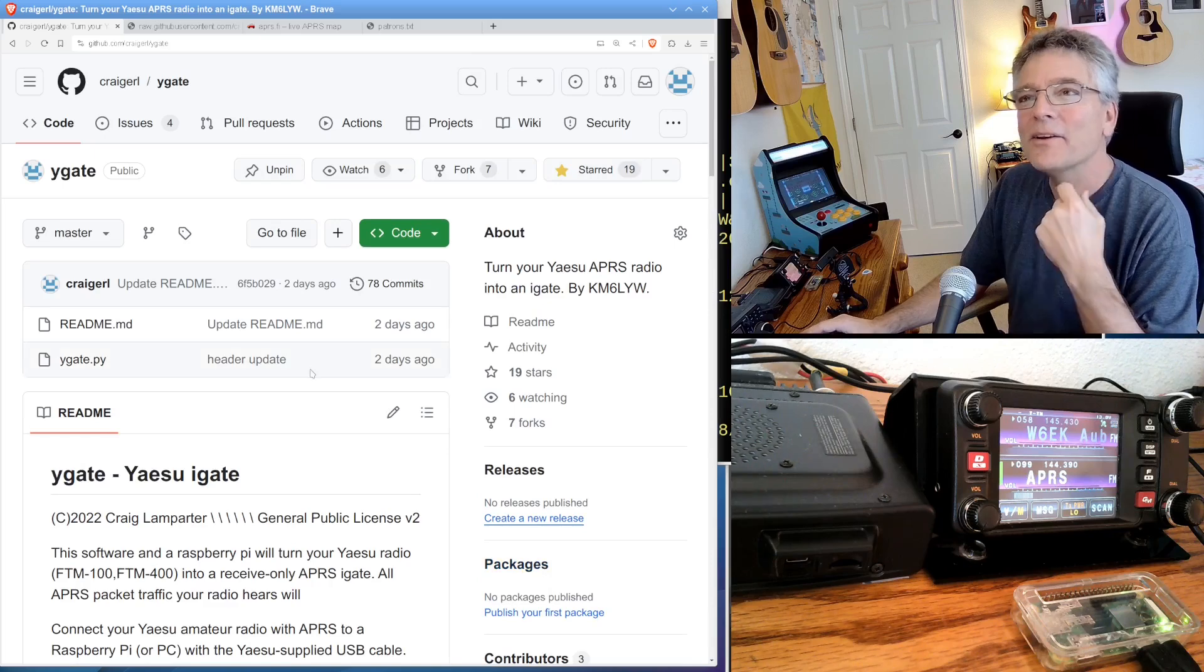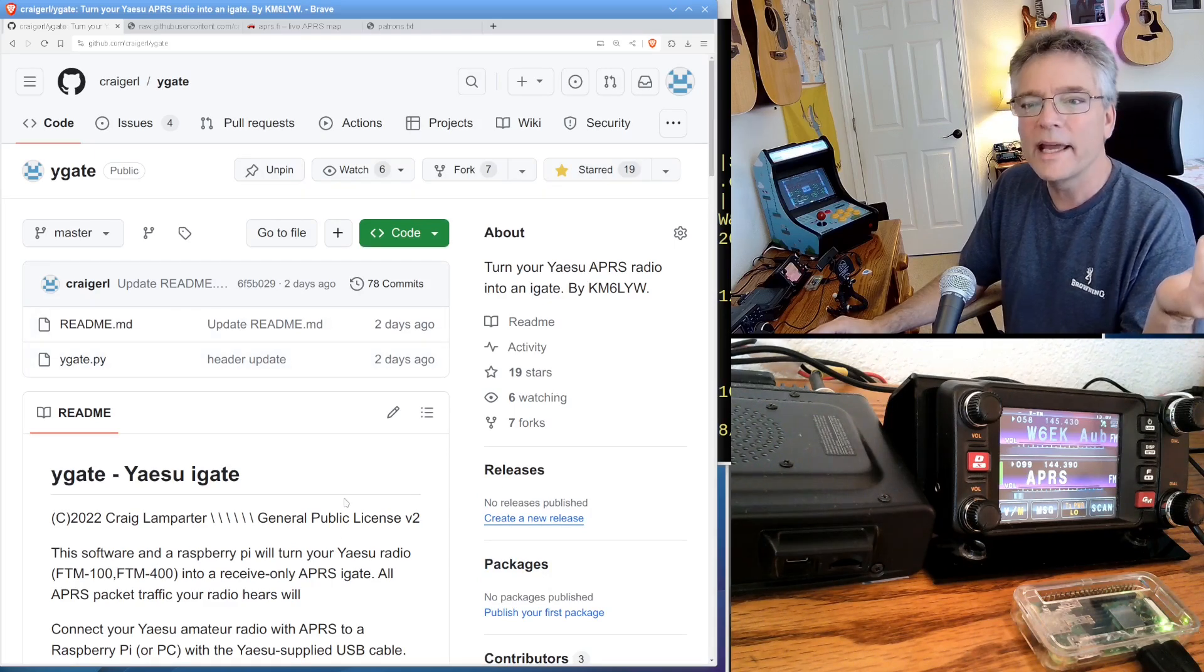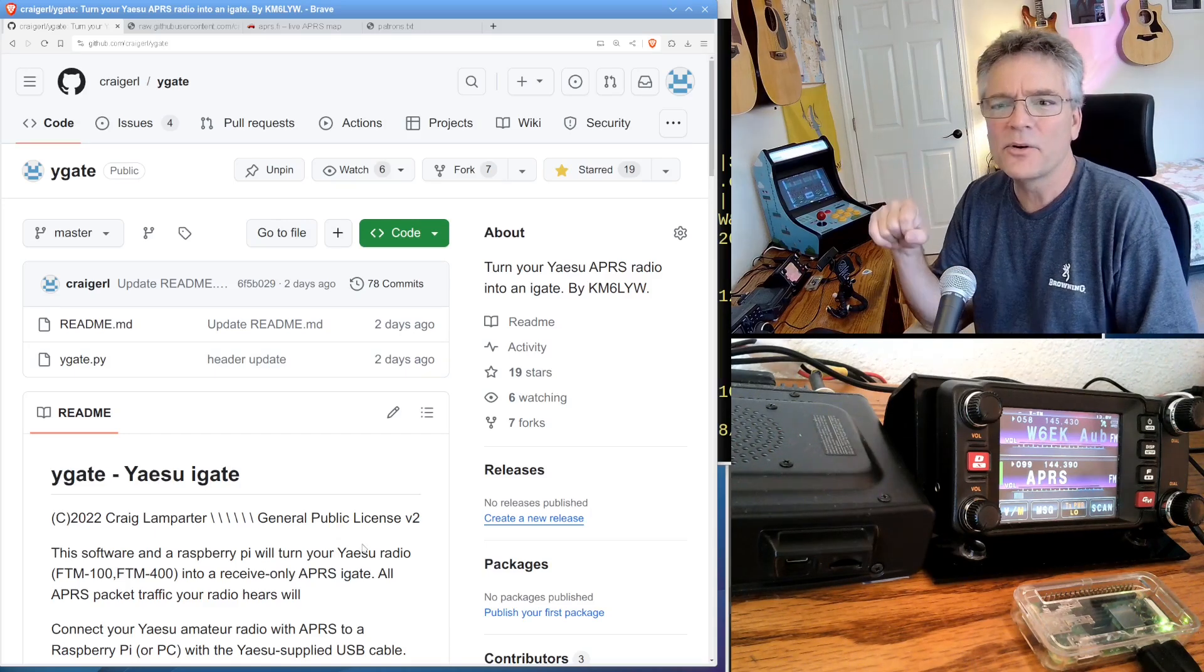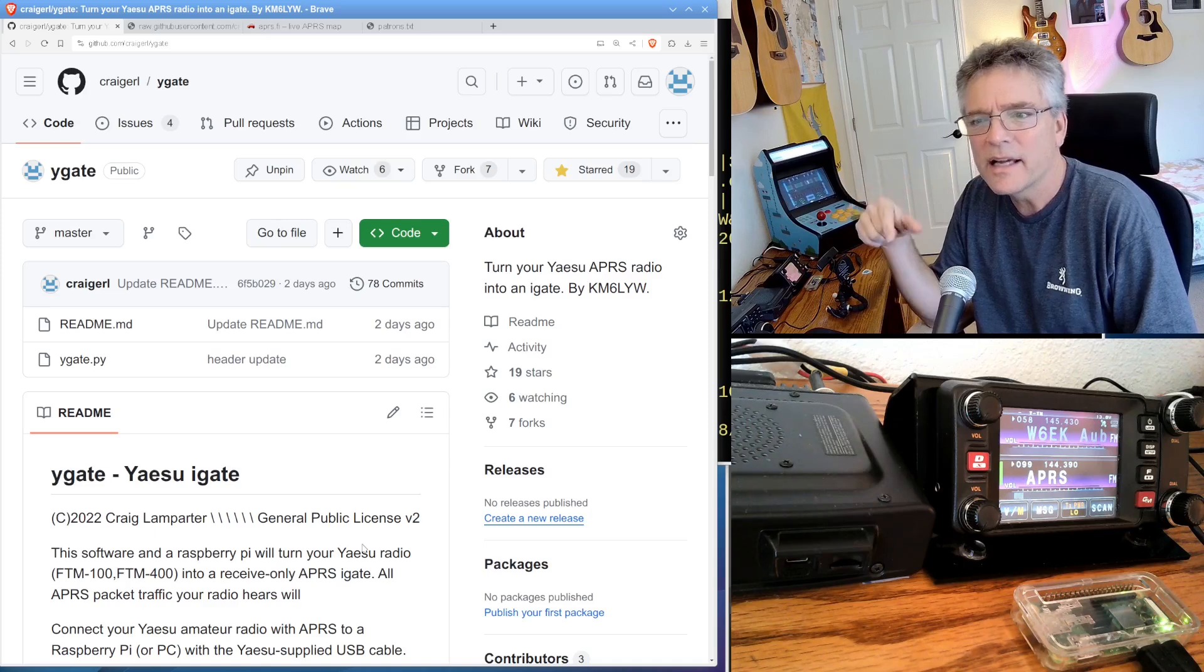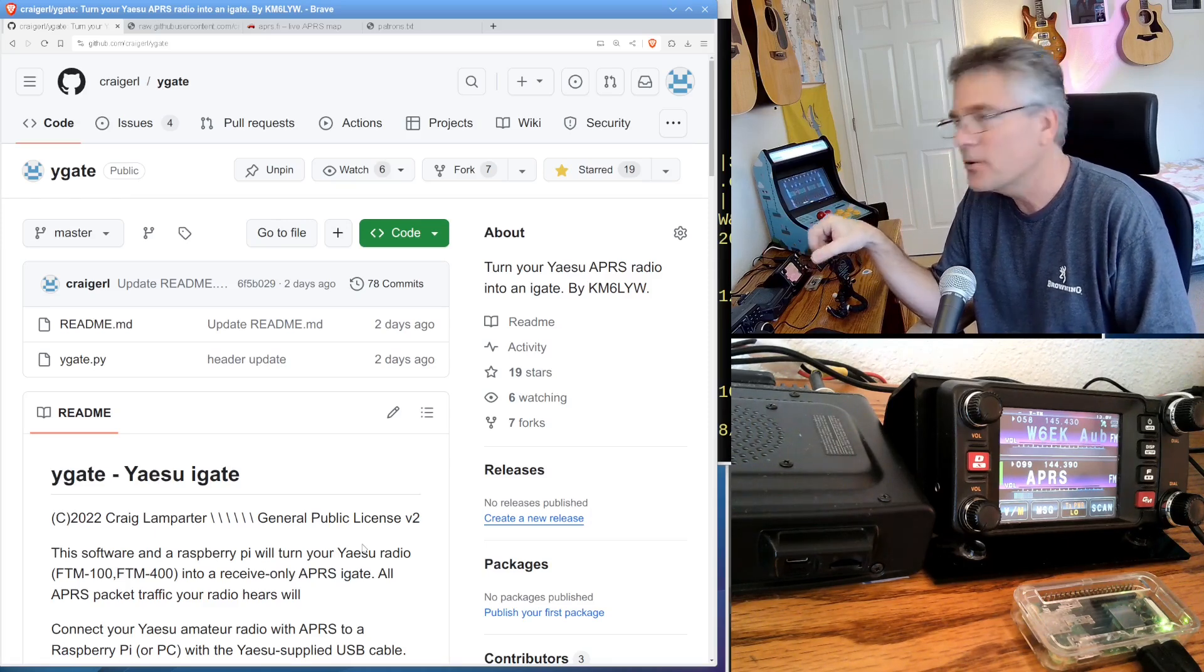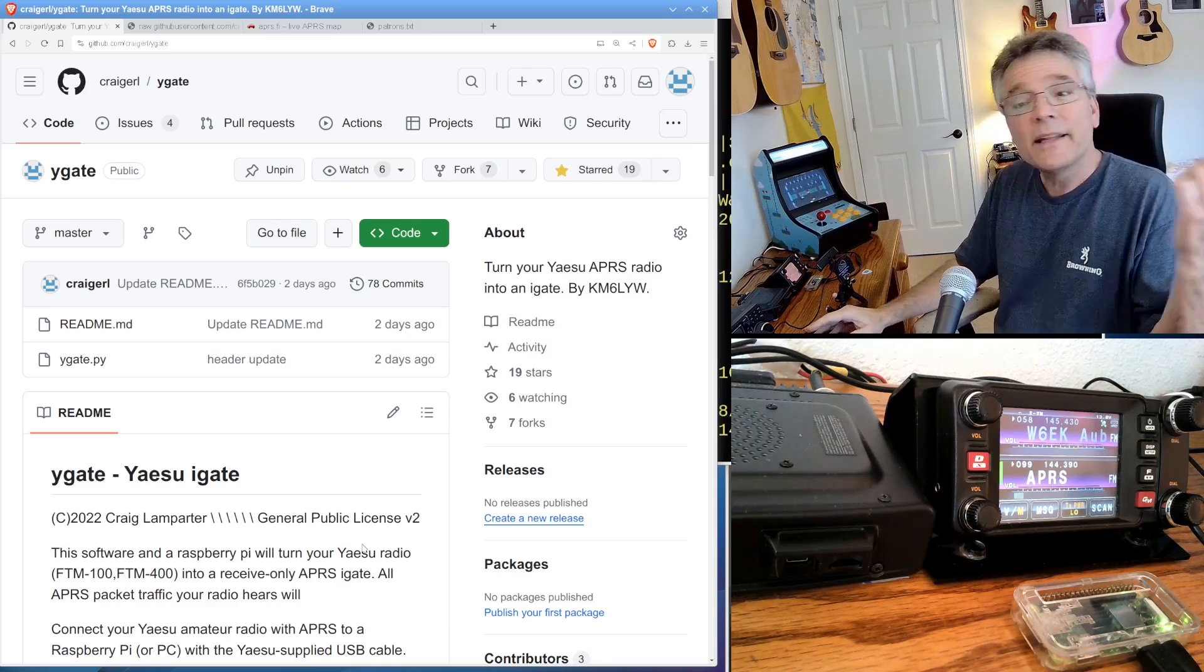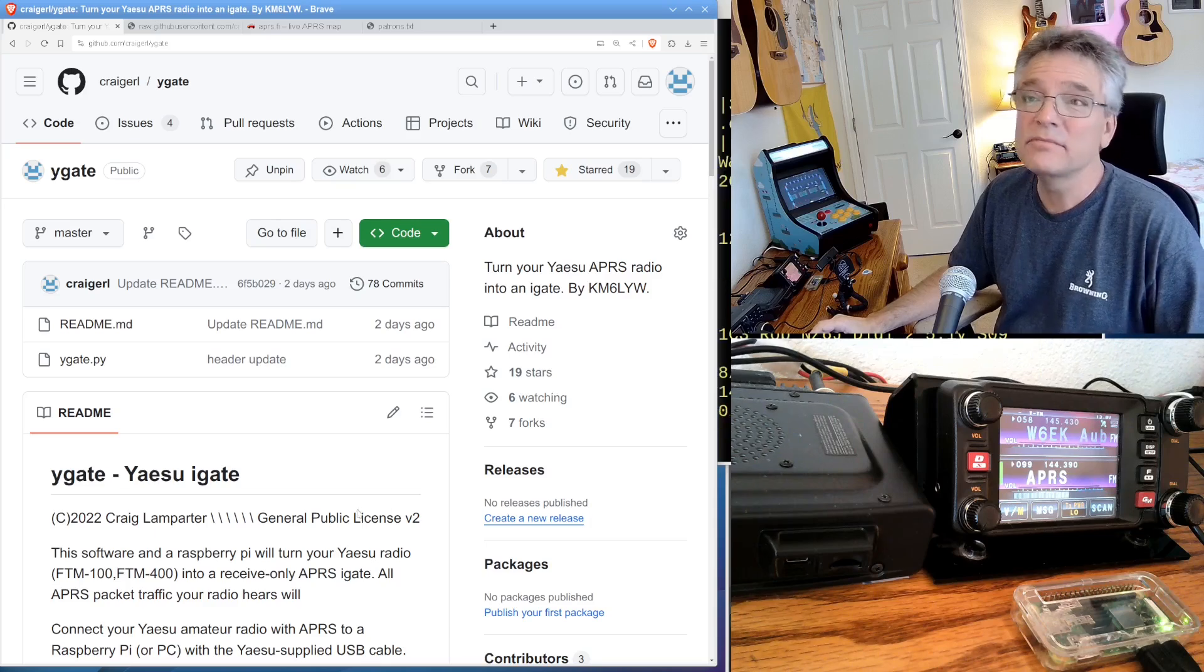Alright, so thank you guys. I appreciate it. Let me know if you get your Yaesu Y-gates online and plugged into those Yaesu radios. It doesn't work with any other radio that I know of. I think Yaesu is the only one that actually has the NMEA 9 sentences coming out of that serial port that corresponds to the APRS packets coming through. So I think it's just a Yaesu thing. And that's why we called it Y-gate. You know, it rhymes with I-gate.